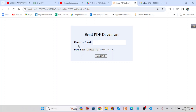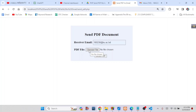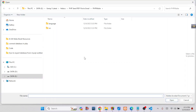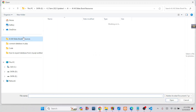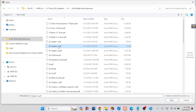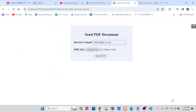Here you can see a simple user interface. First of all, we have to choose the receiver email where our PDF file will be sent. Now I will write down a receiver email. Next, you have to choose a PDF file that you want to send — click here, choose a PDF file, and click Open.